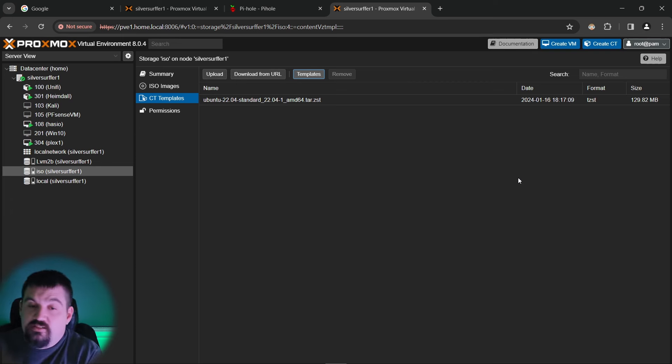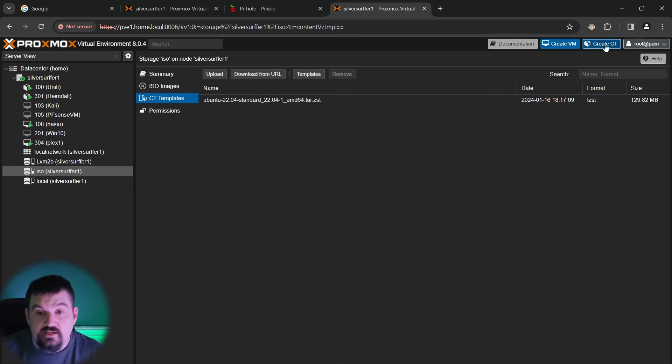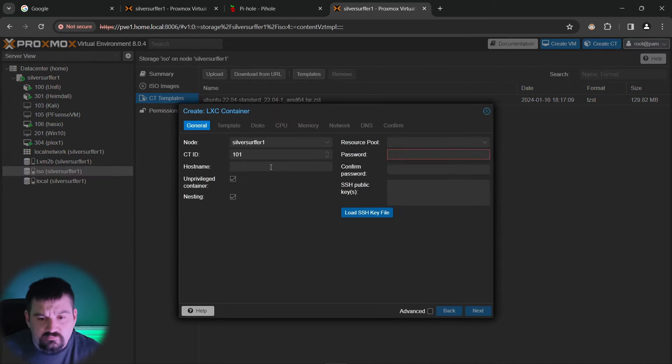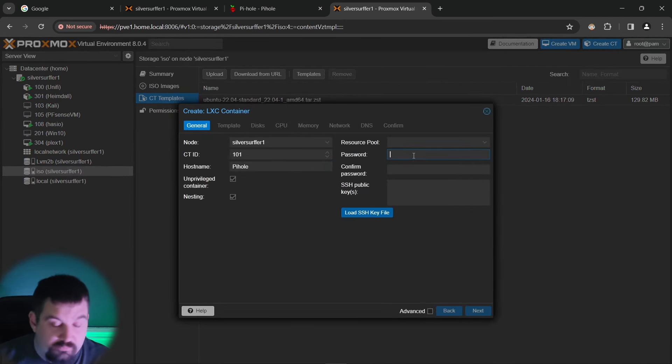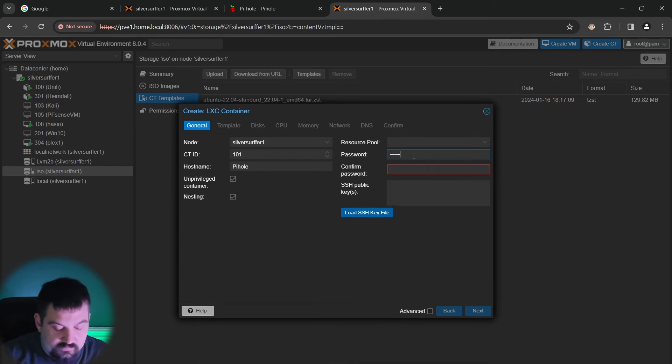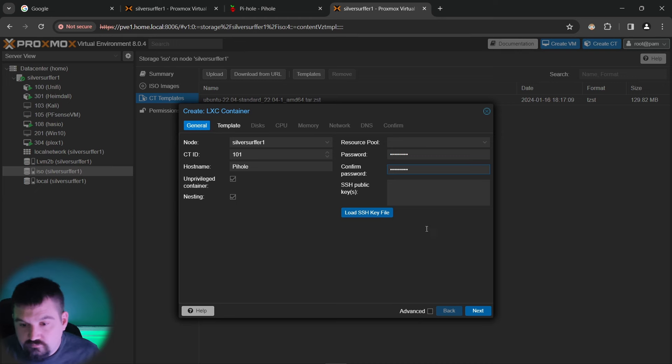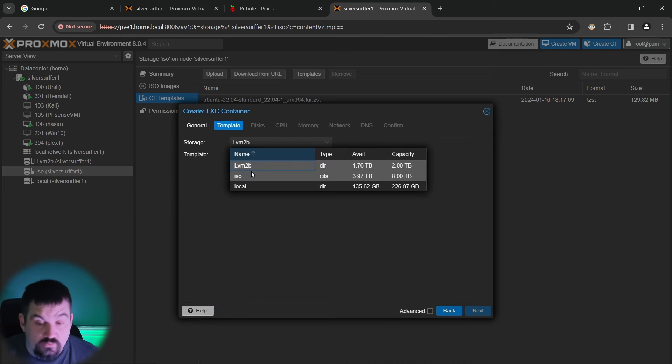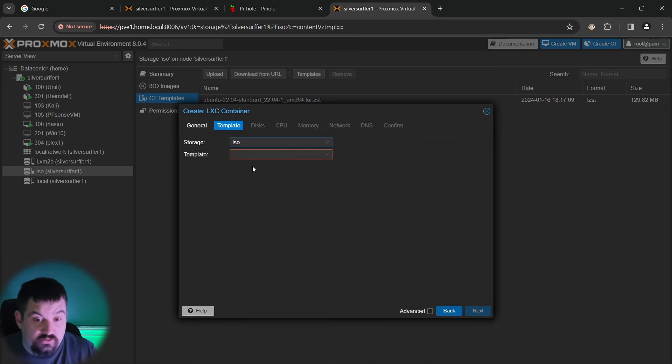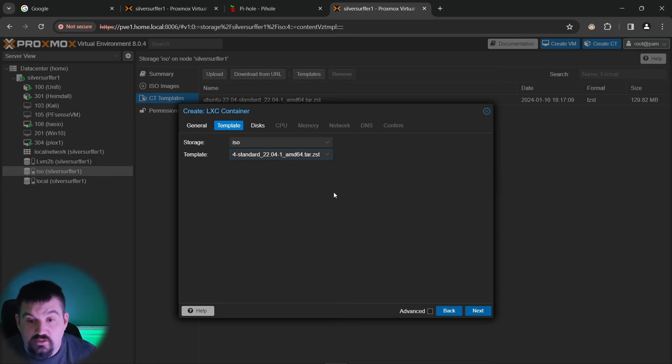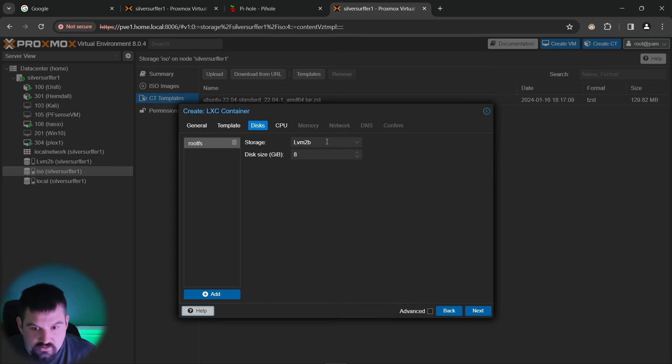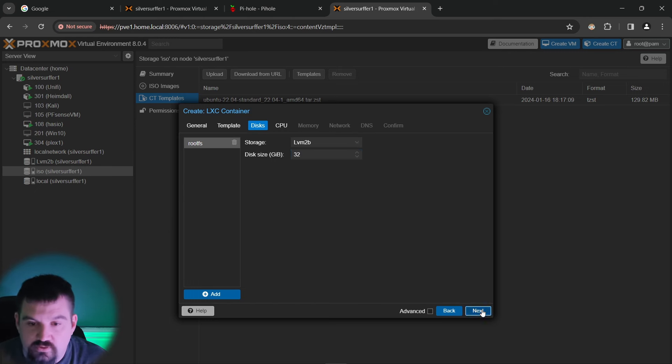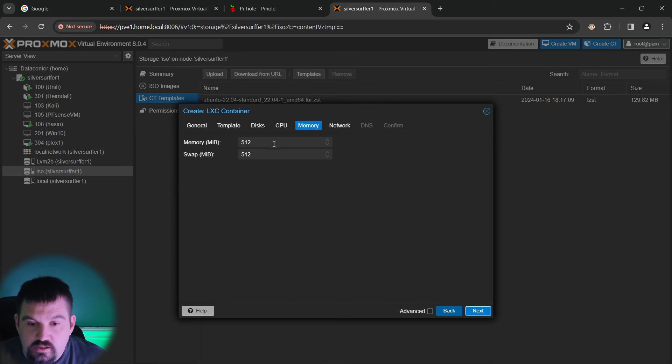Once that has completed downloaded, you will come up here and go to create container and we're going to give this a name of pihole, a password. Now this is the password for root. So make sure it's super super secret password. We're going to click next. We're going to select where we downloaded that template to and mine was in ISOs. I'm going to select that and click next. This is going to be the storage wherever you want. Mine's LVM2B. I'm going to give it 32 gigs of storage. CPU, I'm going to give it two cores and memory, I'm going to give it one gig.